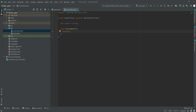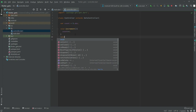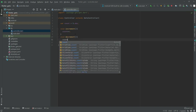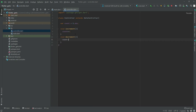After that, we will create another function for decrement. Write void decrement, and in here we will simply decrement the count.